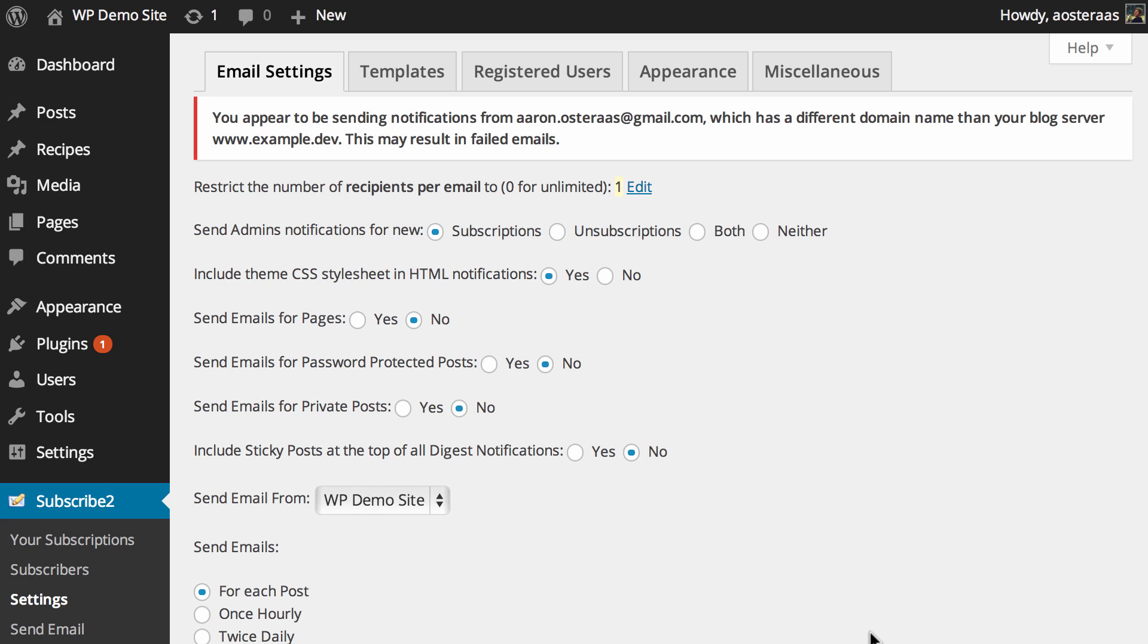You can then choose to send emails for pages, password-protected posts, and private posts. They're all no by default and that's pretty normal because it's not often that you're going to be sending an email for a page. It's mostly posts, and as far as private and password-protected posts go, they're probably not the content types you want people to have their attention drawn to.